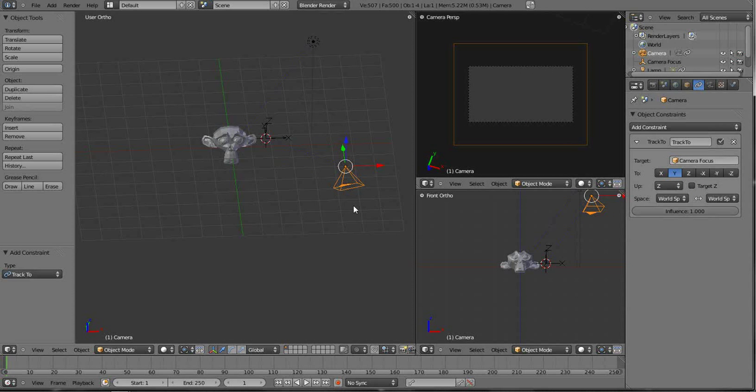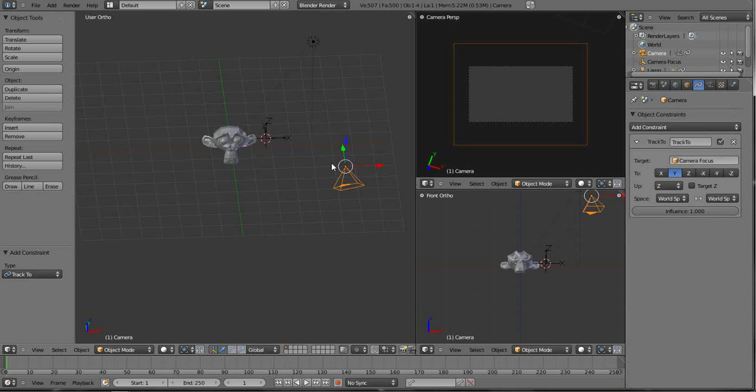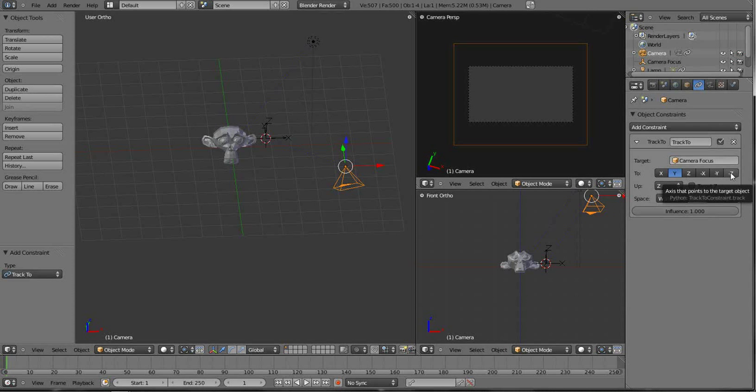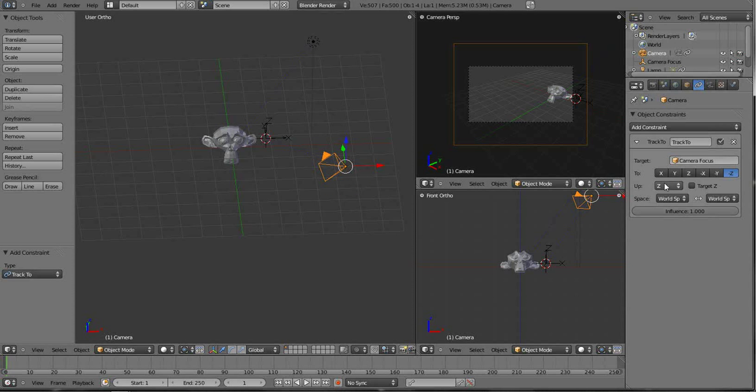And now the camera tracks to that. One little problem that we have though is the camera, you see this blue line, it's tracking to it but it's not looking at the object. So we're going to have to come right over here and we're going to have to hit the negative Z axis. That kind of puts it in perspective.